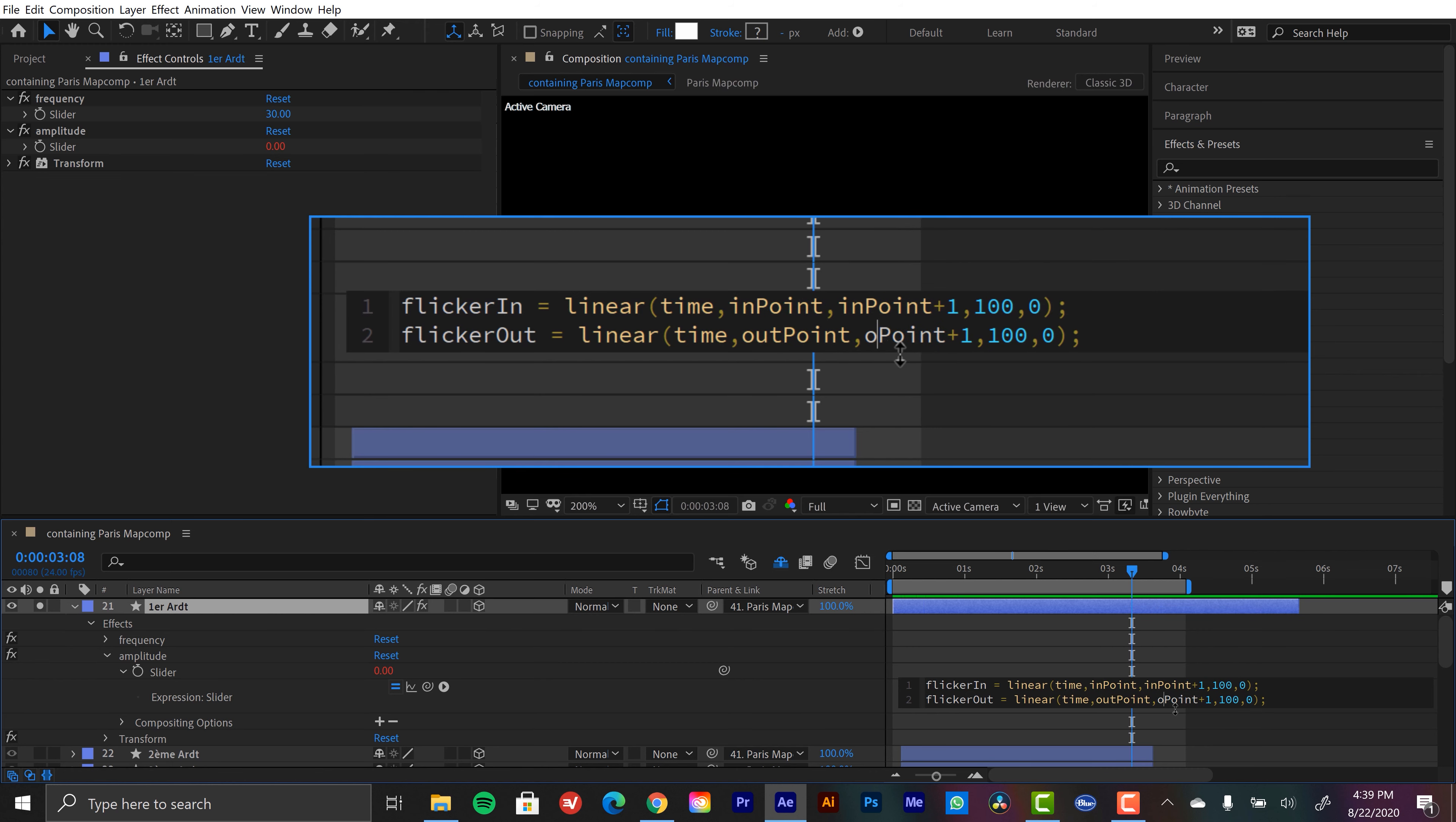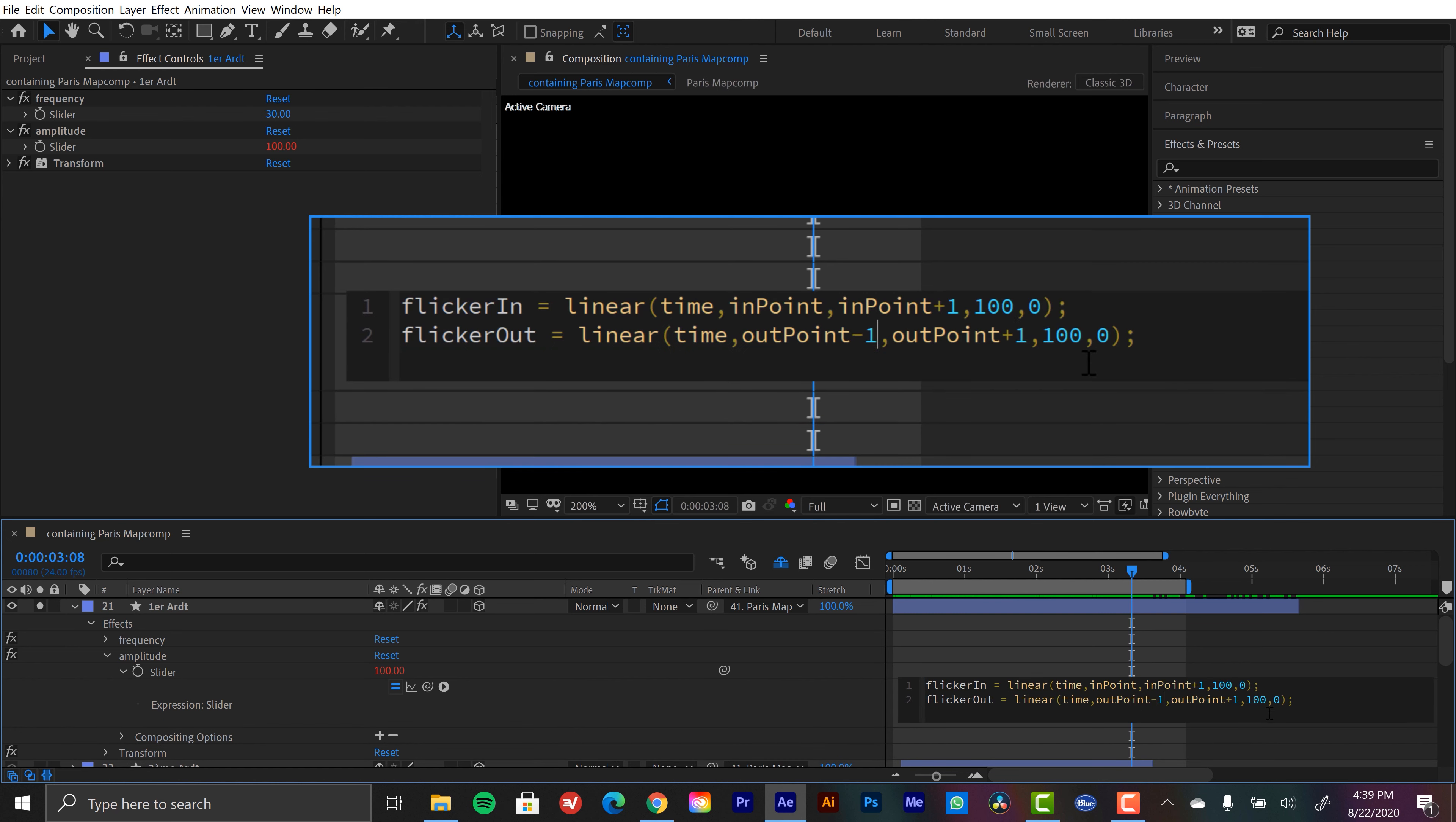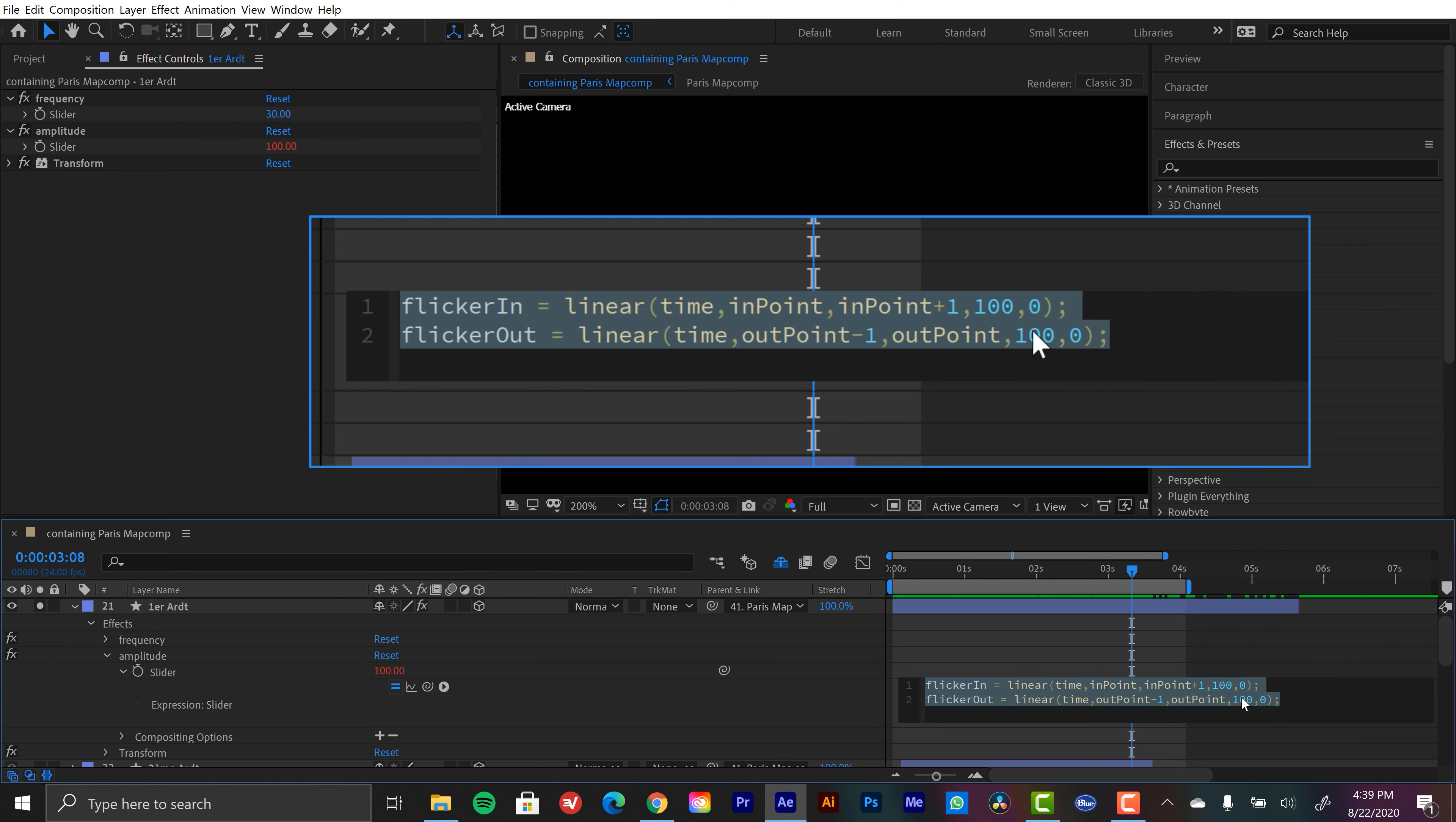Outpoint. Outpoint. And we want our minimum to be one second before the outpoint. That's when we want our transition to start, our amplitude to change. And we don't need outpoint plus one. We just need outpoint. And outpoint minus one is going to be equal to zero.